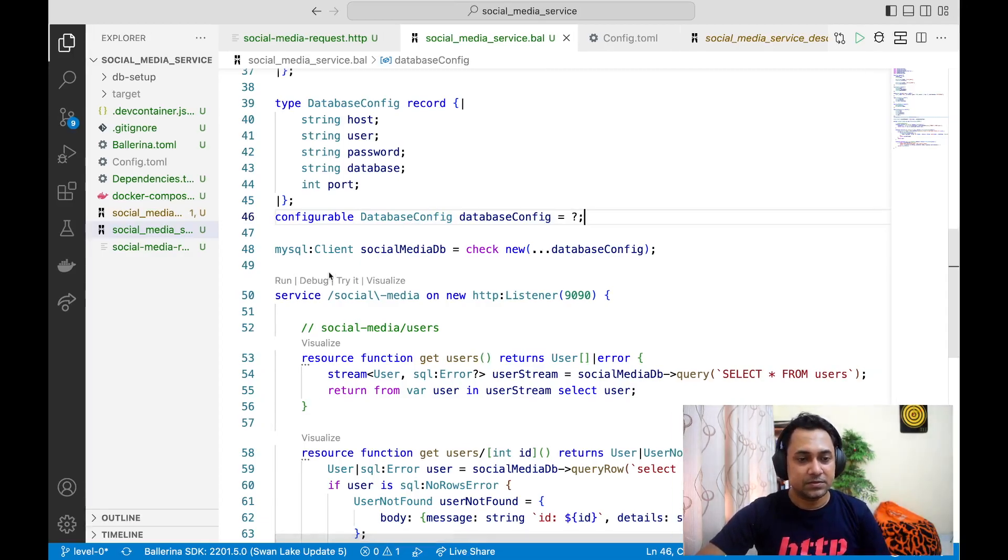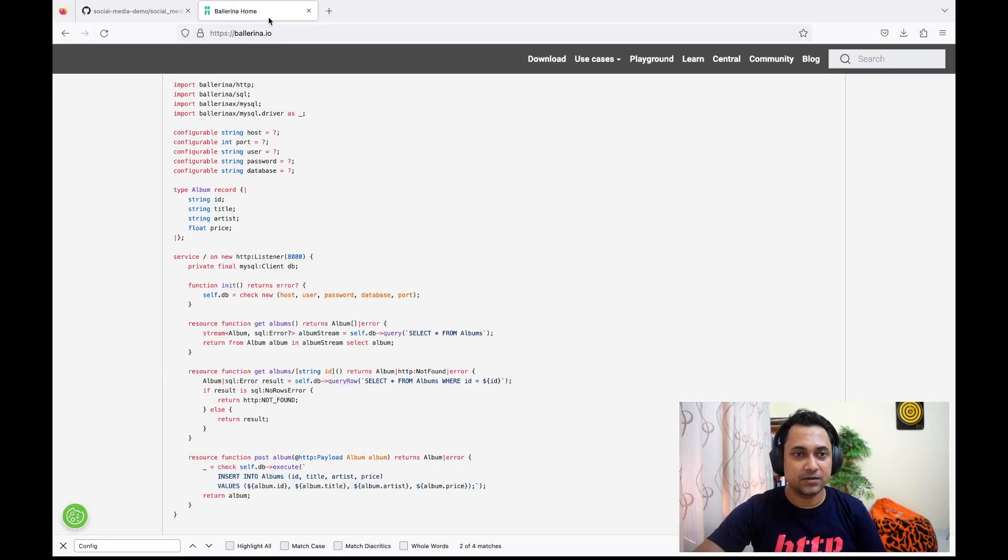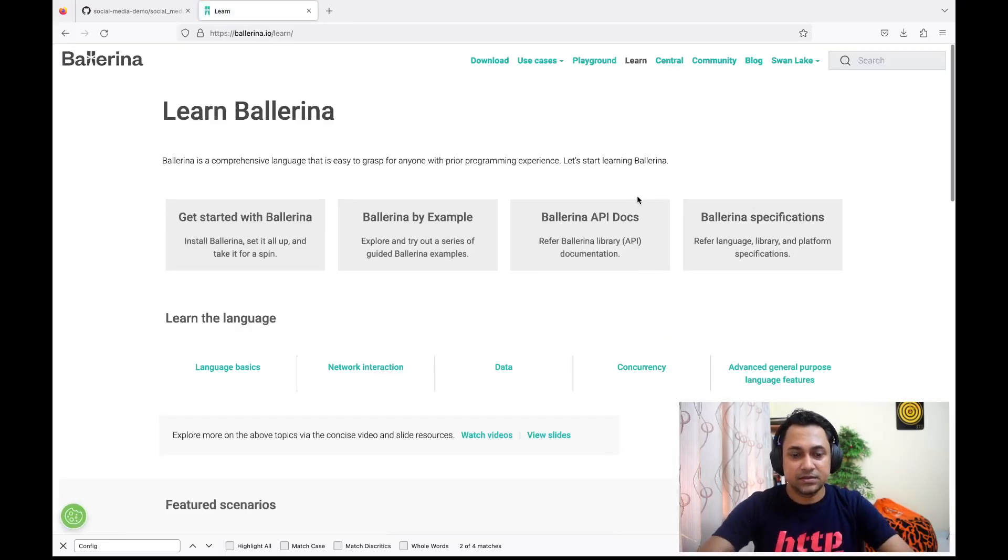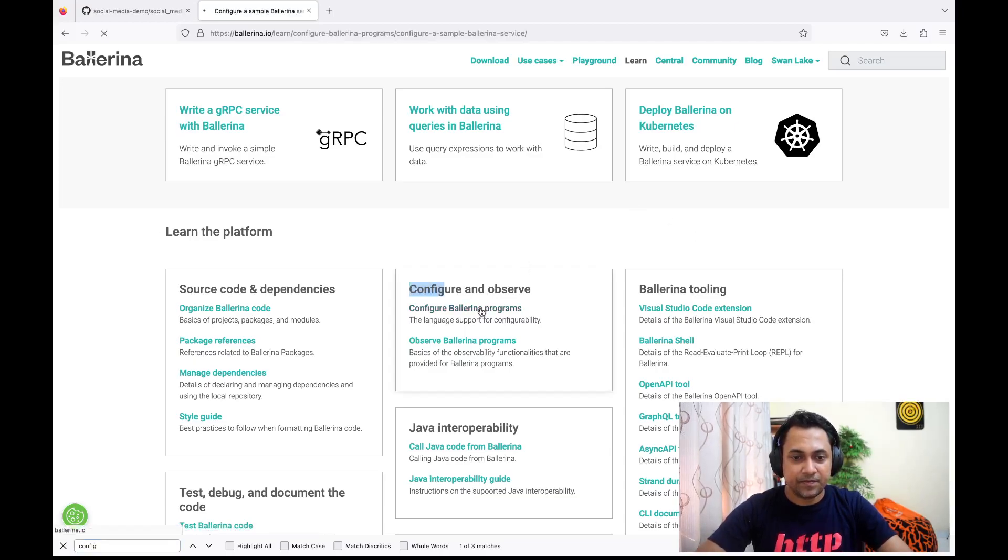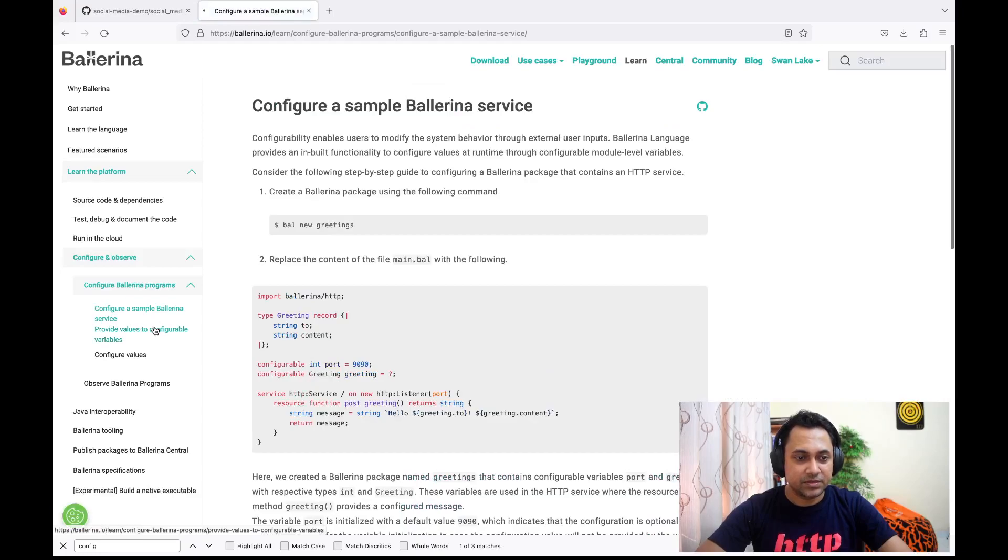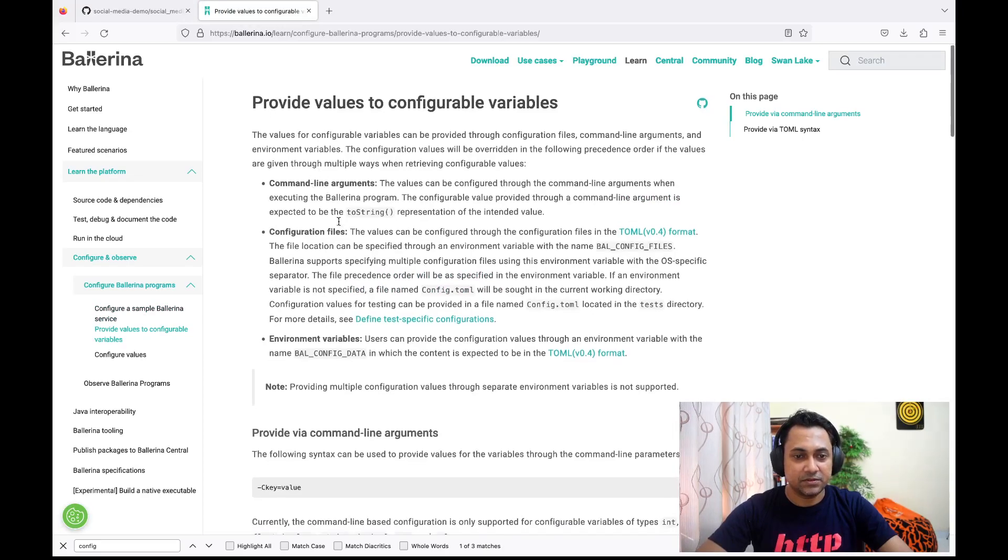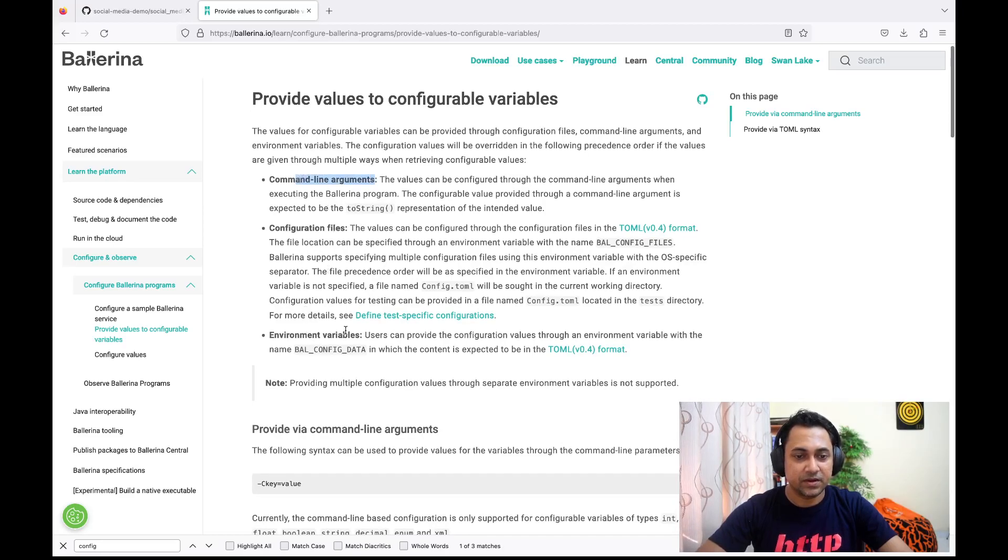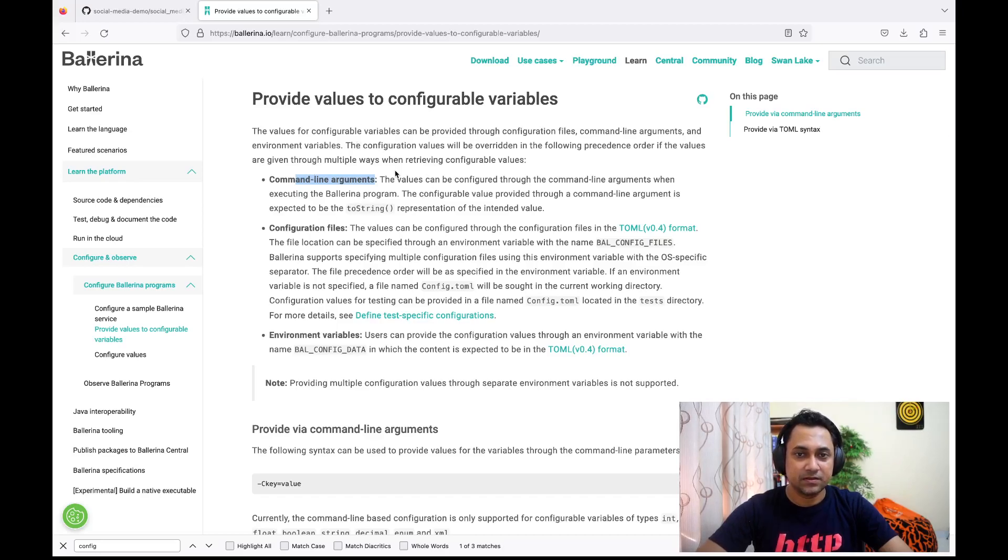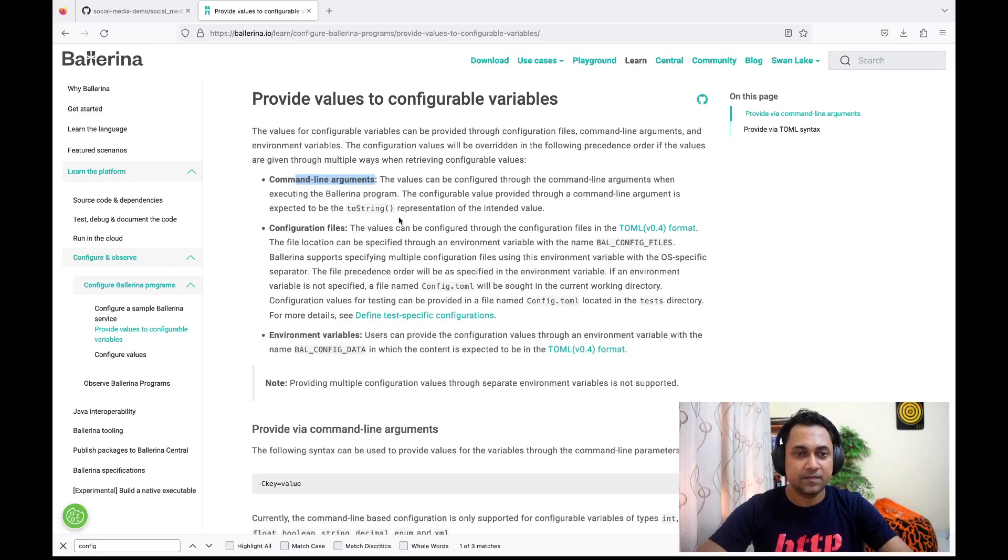Right. Now I just want to go to the browser. Let's quickly go to ballerina.io Learn page and search for configurability. Here you can see there's an article on how to use this feature. If I go here, as I mentioned, it explains what are the options we have. One option is to use config.toml, the option is to use command line, or you can even use environment variables. I'm not going to go into details of this. If you're interested, you can visit Learn page and search for config and get the details you want.